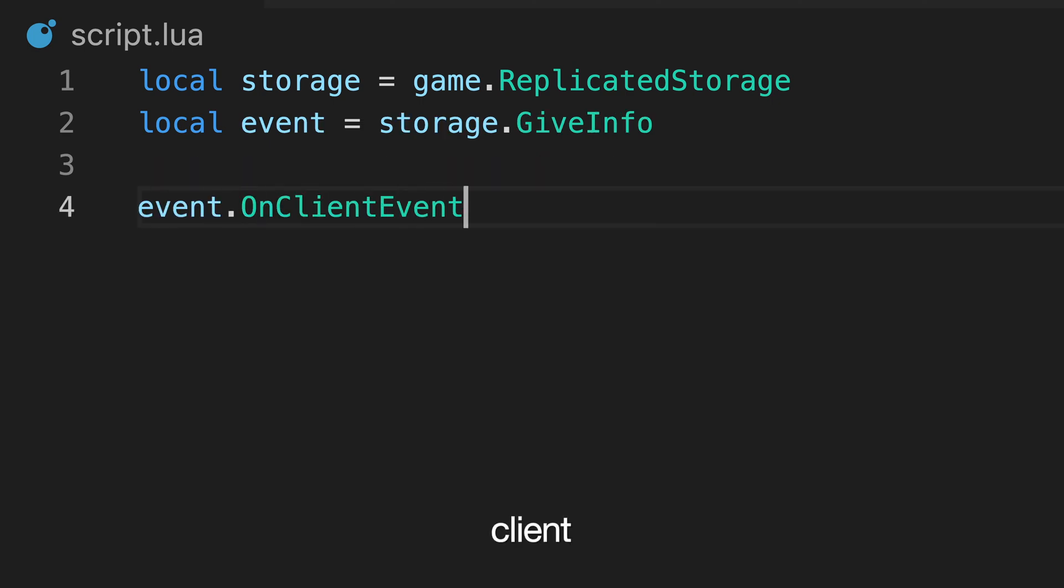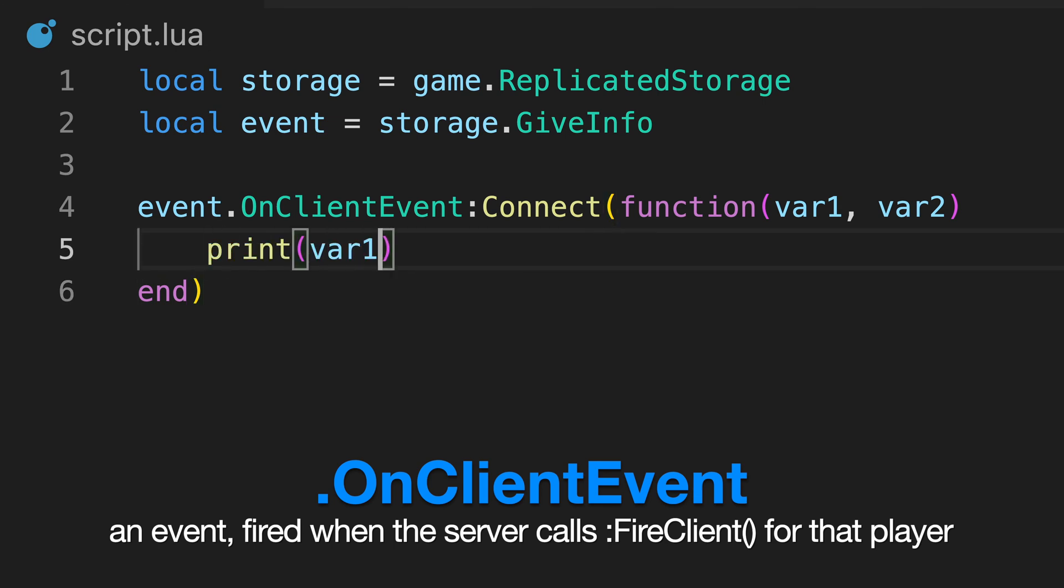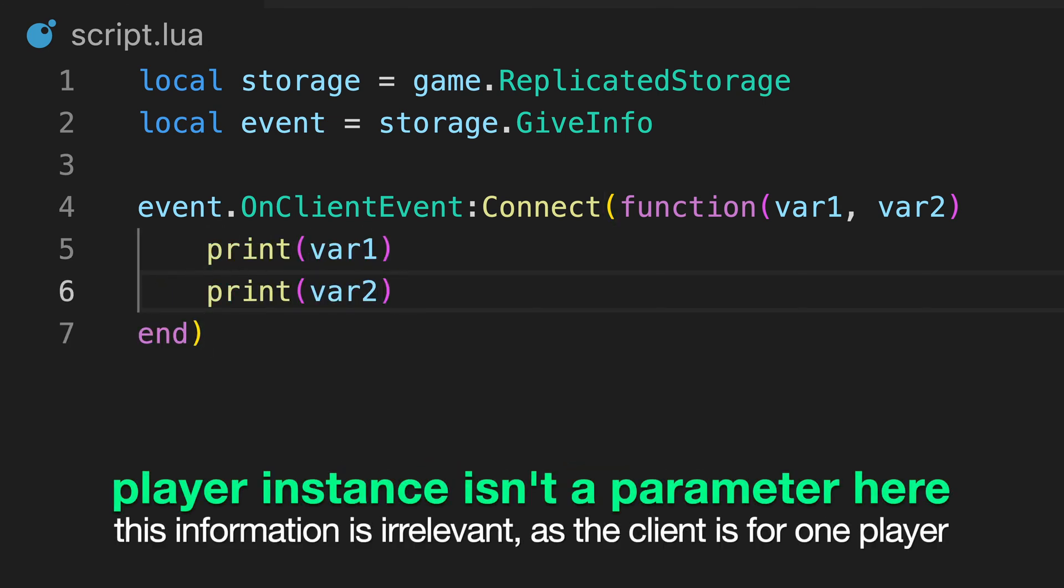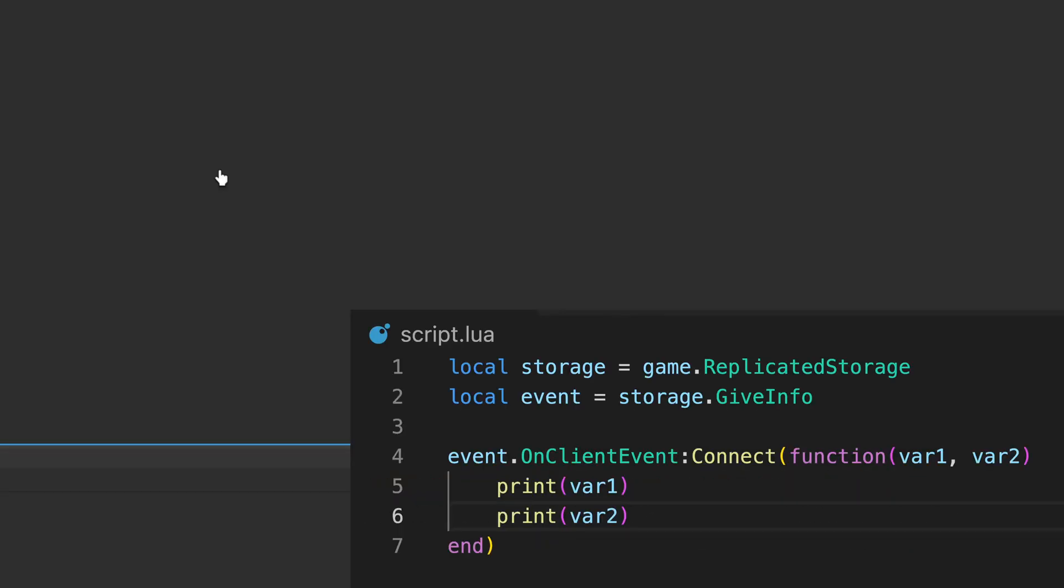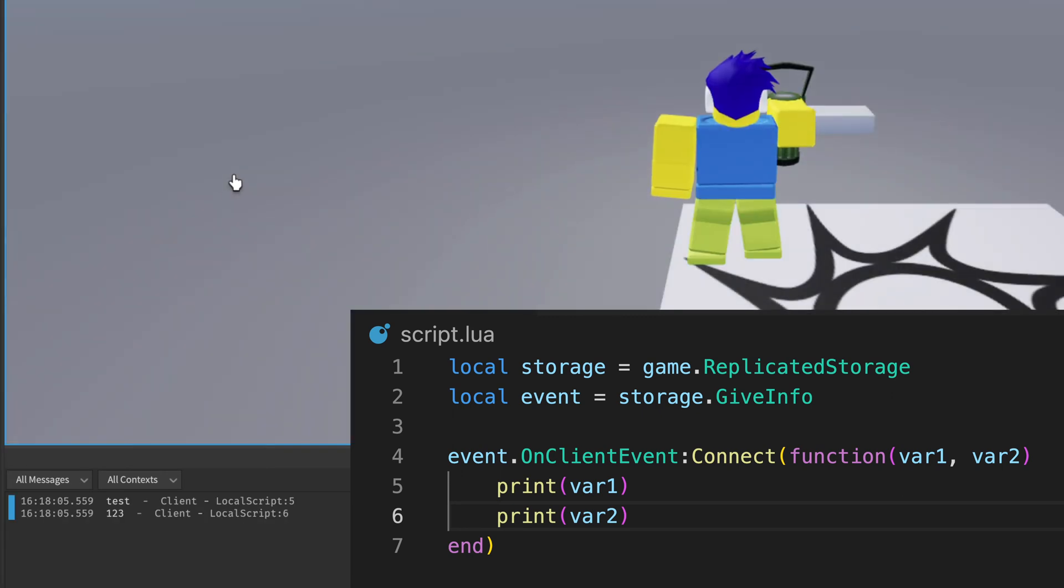In a local script, we can then listen for onClientEvents to be fired, and output the values we receive. Note that the player instance is not automatically passed as an argument here, as the client can already access this information. When we test our script, all data is outputted on the client when the player joins, meaning our script works as expected.